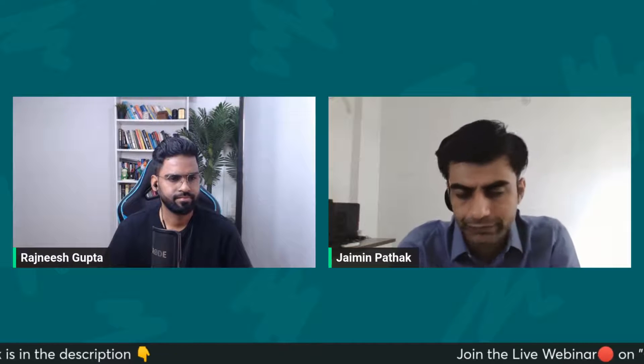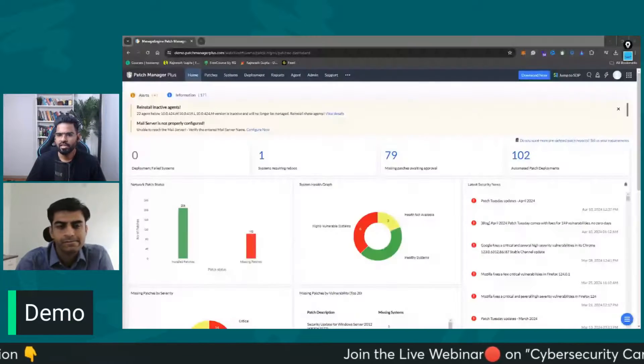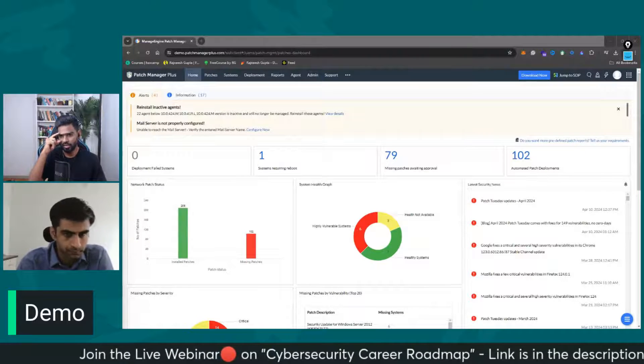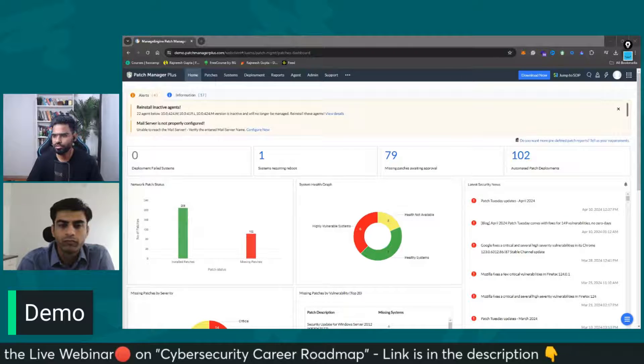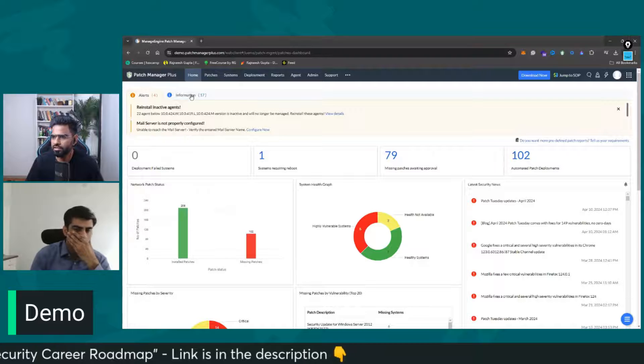This is all I have for today on patch management. Thank you for your time. Thank you so much, Jamin. Now it's time for some demo — let me share my screen. All right. So this is the ManageEngine Patch Manager, which I just mentioned in the last question. You can see we have an alert section.